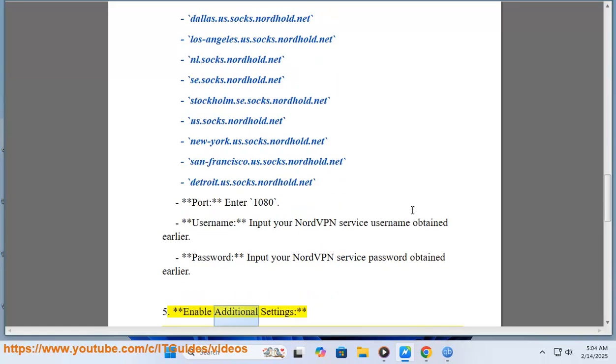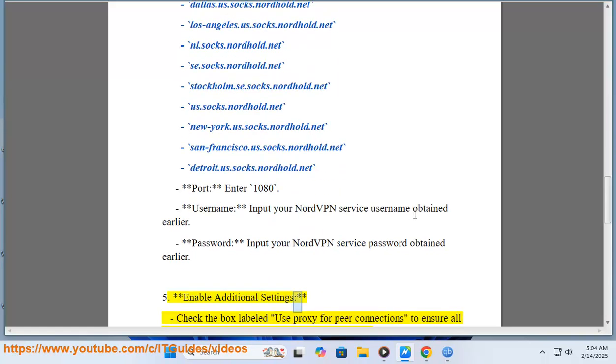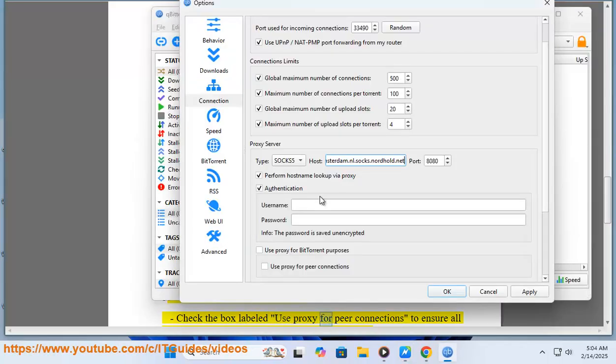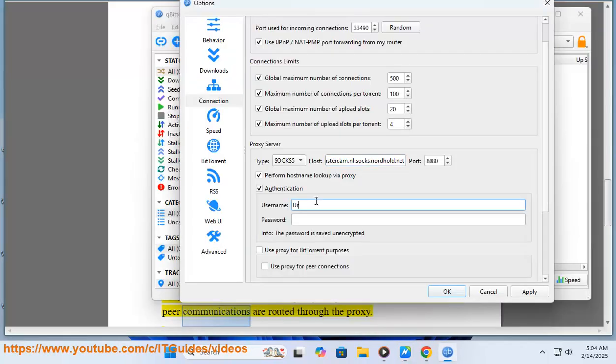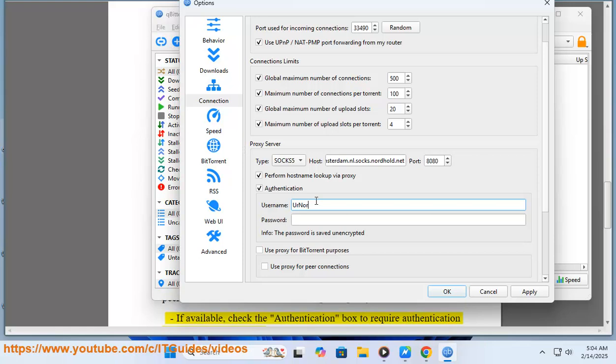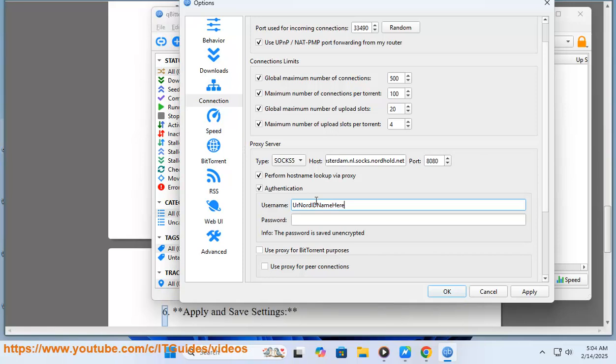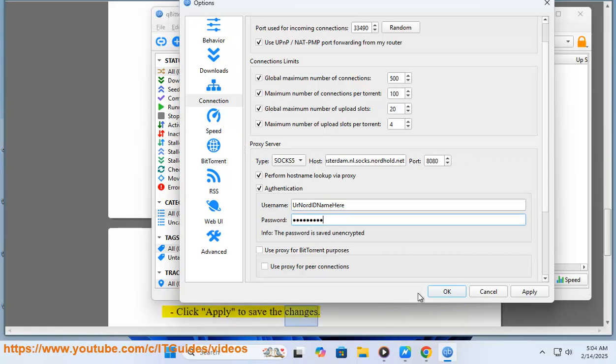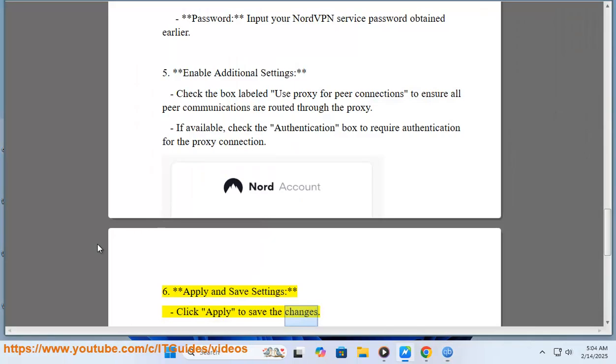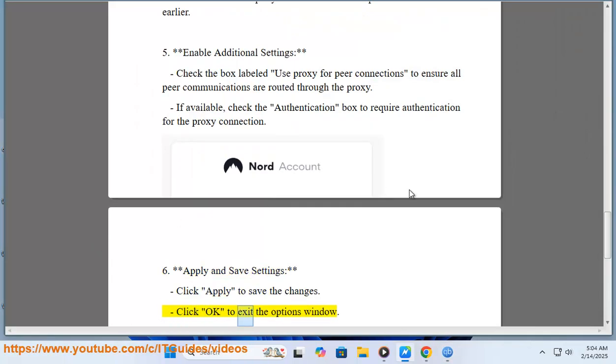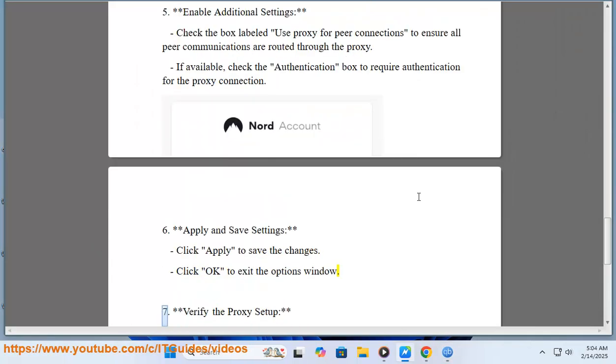Check the box labeled 'Use proxy for peer connections' to ensure all peer communications are routed through the proxy. If available, check the authentication box to require authentication for the proxy connection. Step 6: Apply and save settings. Click Apply to save the changes. Click OK to exit the options window.